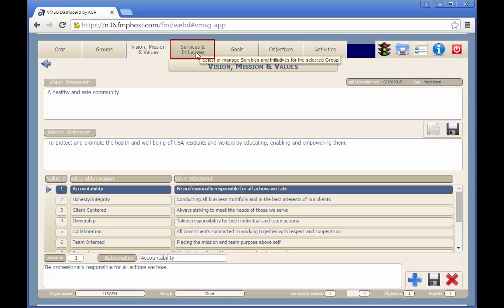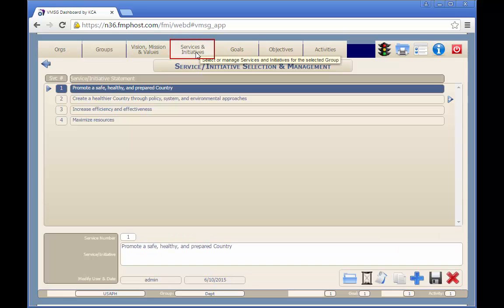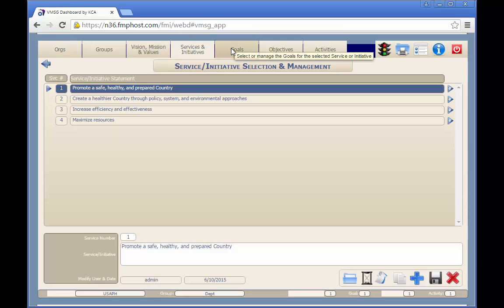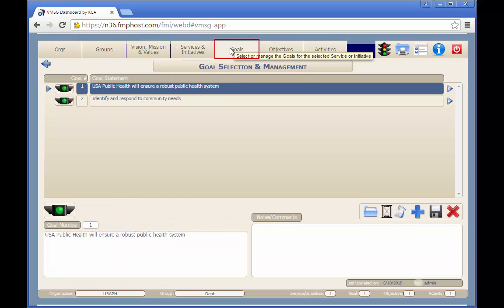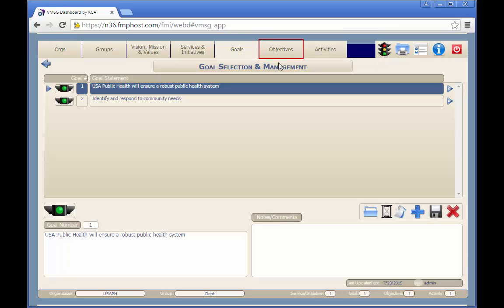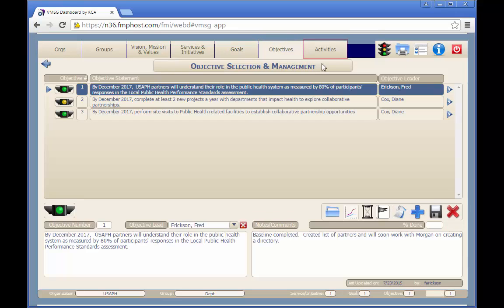The services and initiatives tab allows you to select or manage the services and initiatives of the selected group. The goals tab allows you to select or manage the goals for the selected service or initiative. The objectives tab allows you to select the objectives for the selected goal. The activities tab allows you to select or manage the activities for the selected objective.